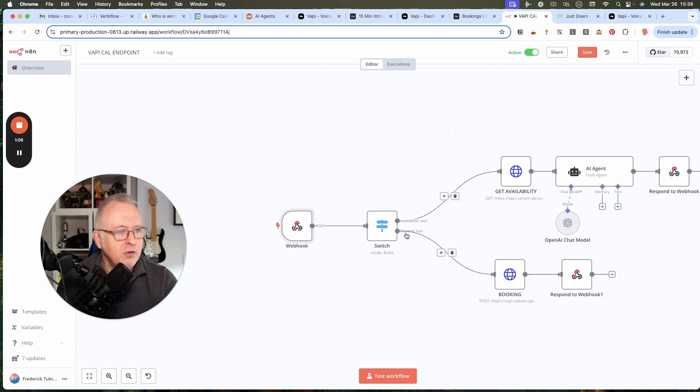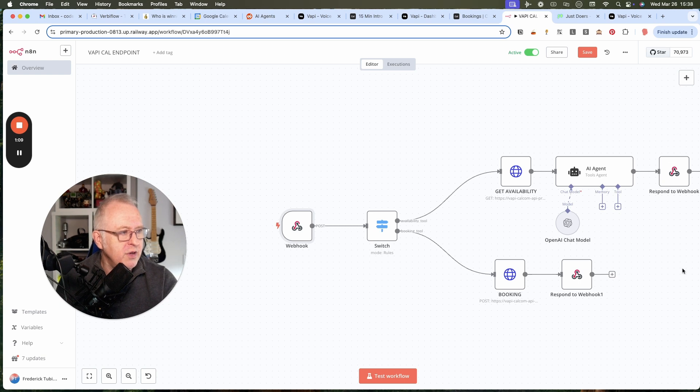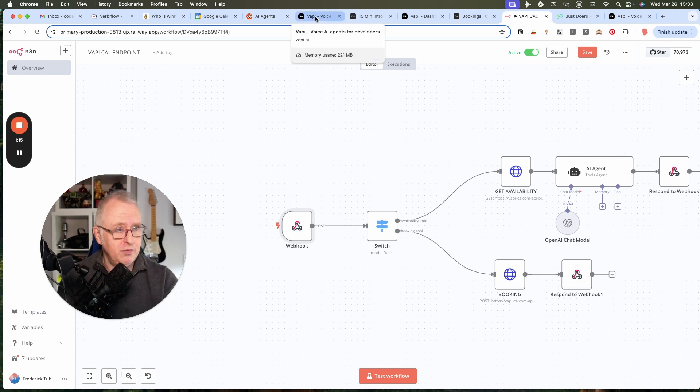So the webhook is called, two branches, and then the two responses, the availabilities and then the booking confirmation are returned to Vapi.